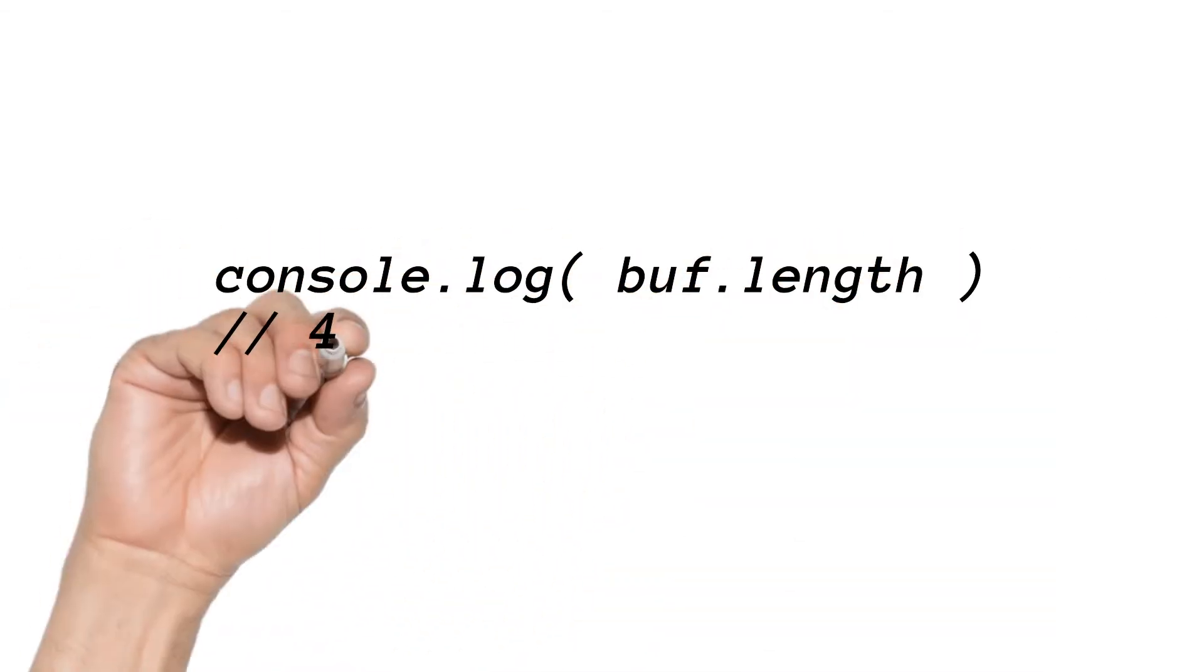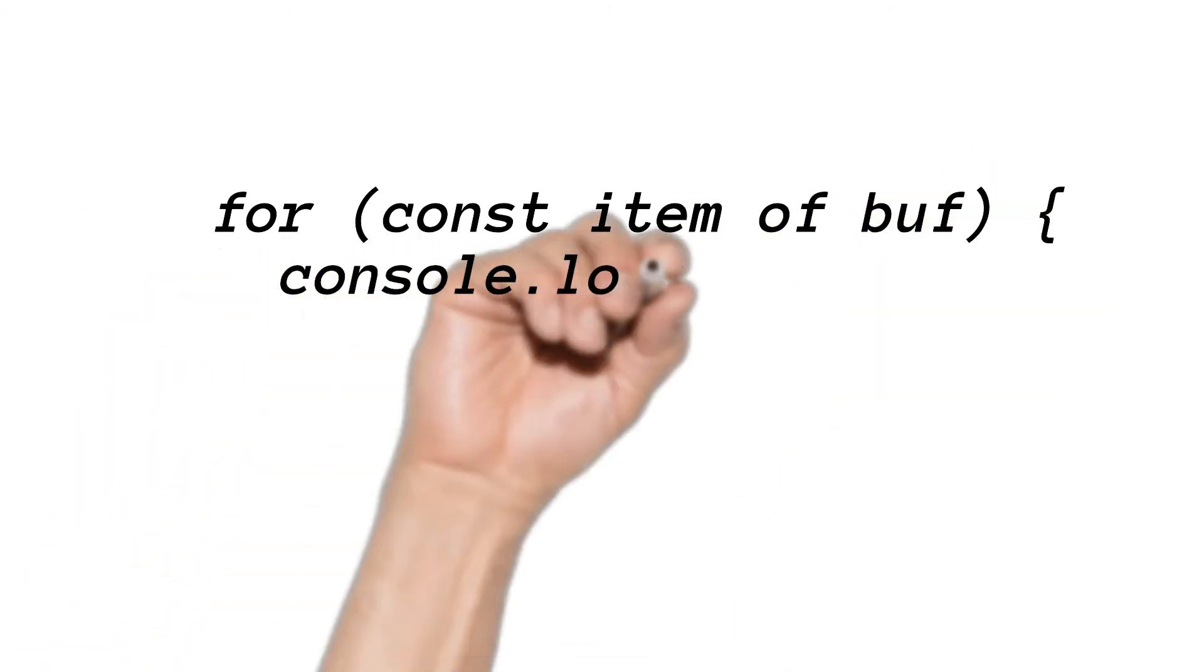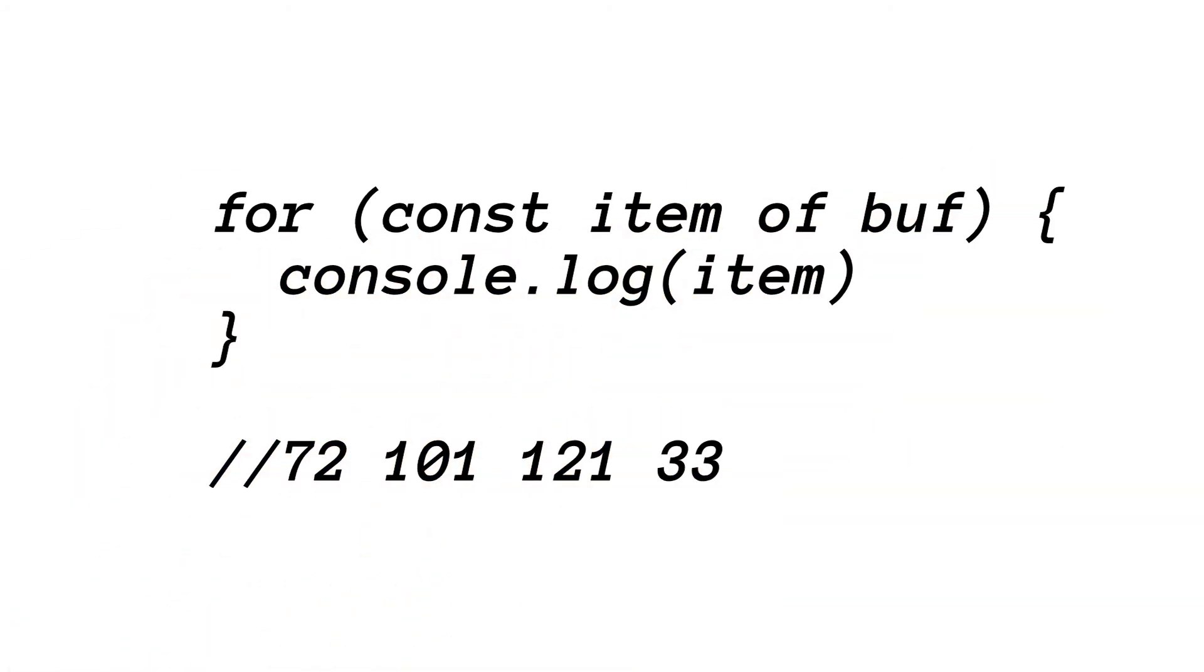As it returns data in an array, we can check the length of it or iterate the content with a for loop.